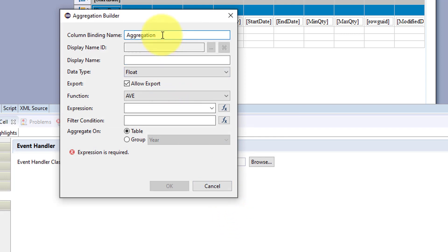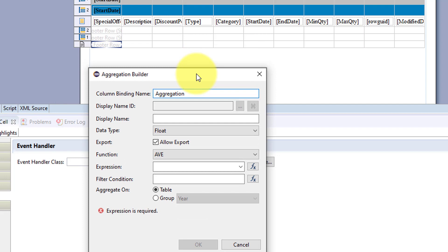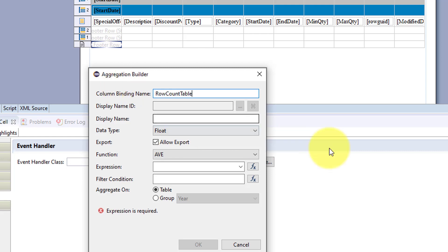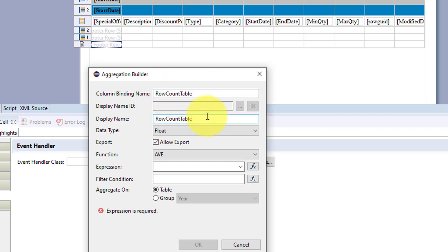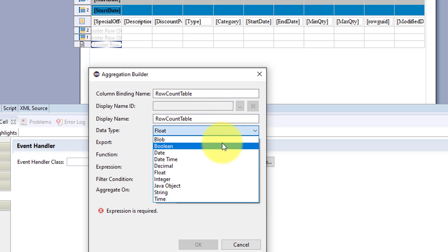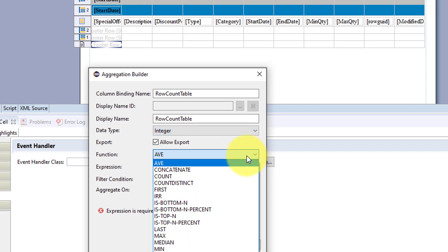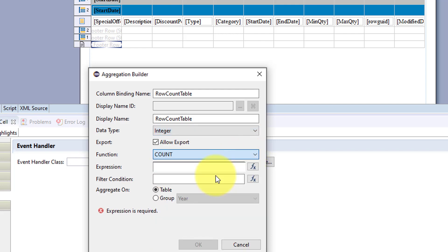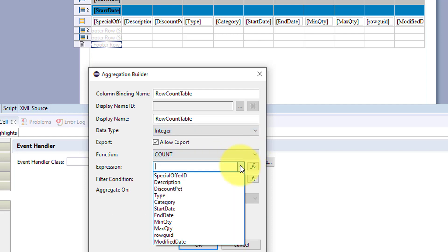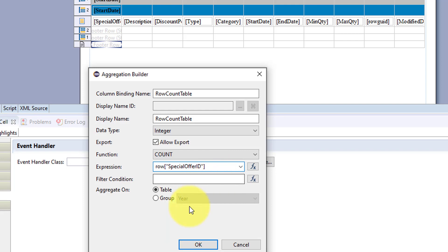This column binding name is what will be added to your data binding for the table. So you can write row count table. We'll just add that in here. And for this calculation, we're going to do integer. And we are just counting the IDs for the table.